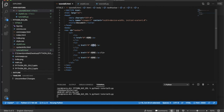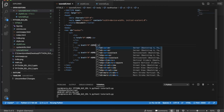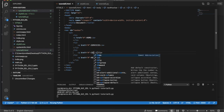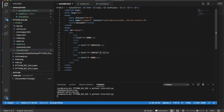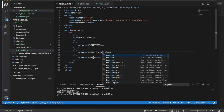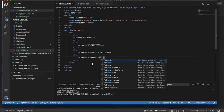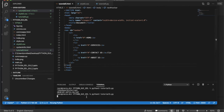After fixing the list items, I'll rename the remaining menu entries. So we'll have: Home, Services, Contact Us, and About Us as our four navigation items.